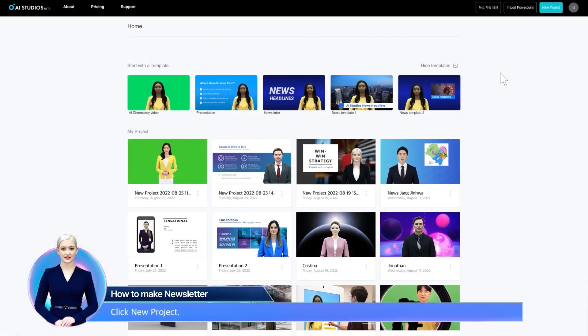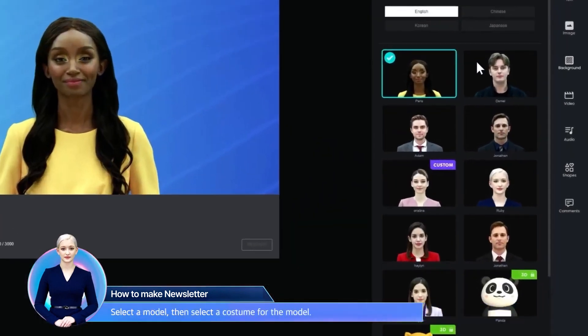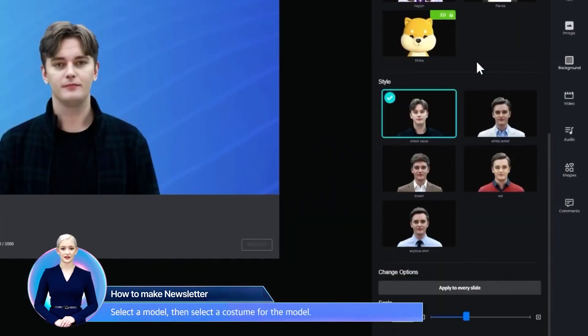Click New Project. Select a model, then select a costume for the model.